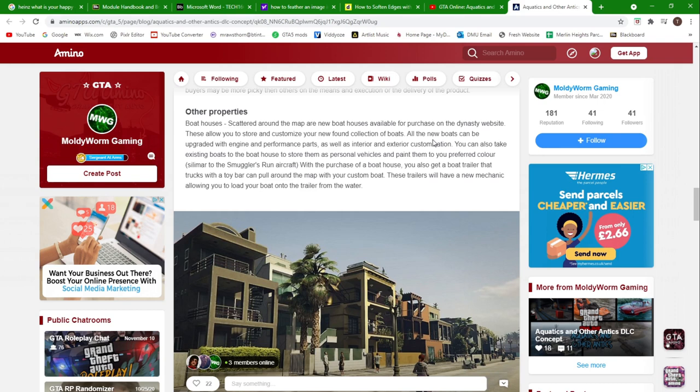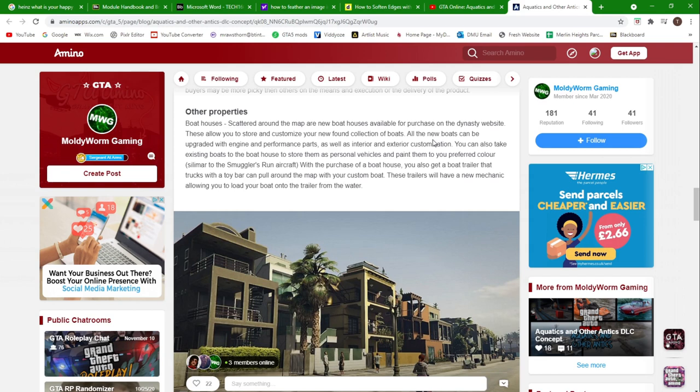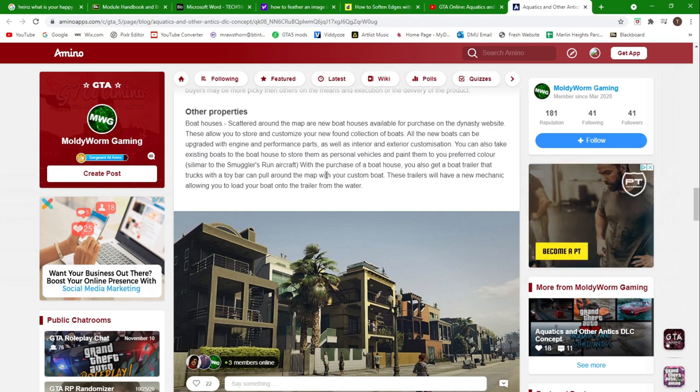You can also take existing boats to the boathouse and store them there as personal vehicles and paint them to your preferred color, similar to the Smuggler's Run aircraft. With the purchase of a boathouse you also get a boat trailer that trucks with a tow bar can pull around the map with your custom boat.